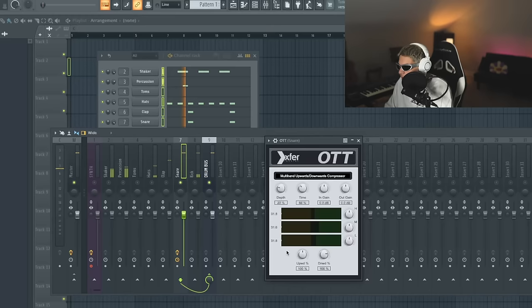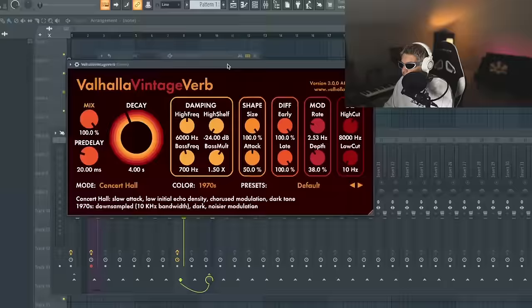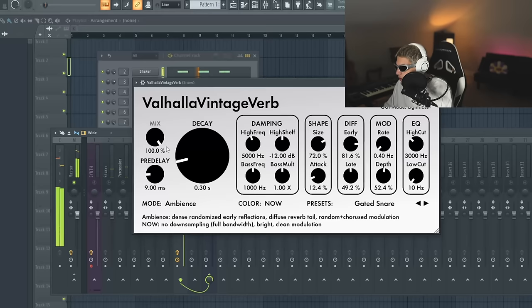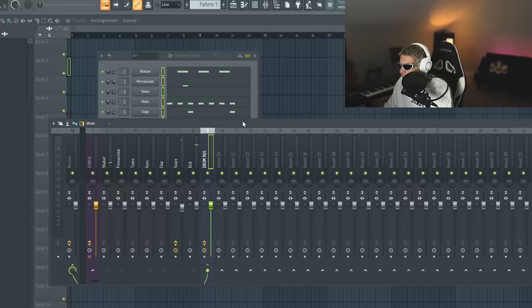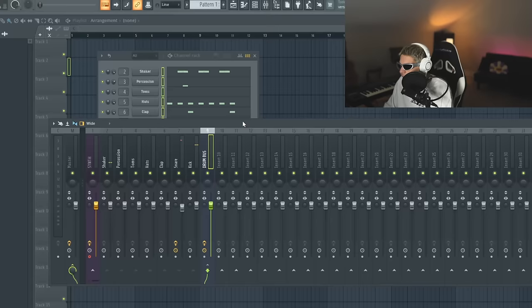First off, I feel like the snare could use a tiny bit of high end. And I'm going to throw some super light OTT on it, just to tighten it up a little bit. I'm going to throw a vintage verb on here, just so I can use gated snare preset.